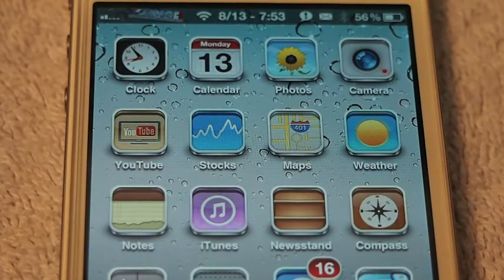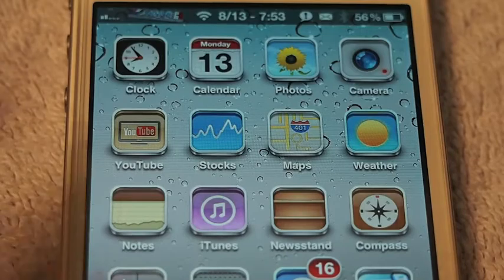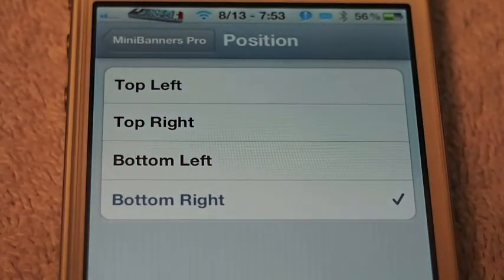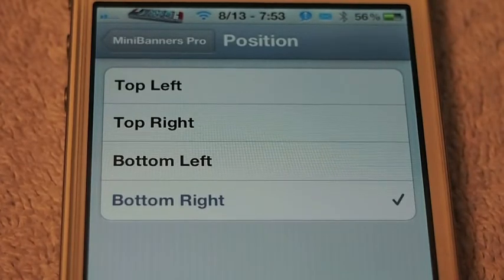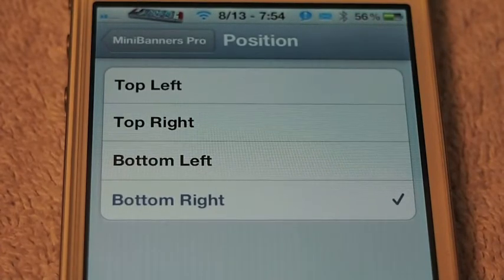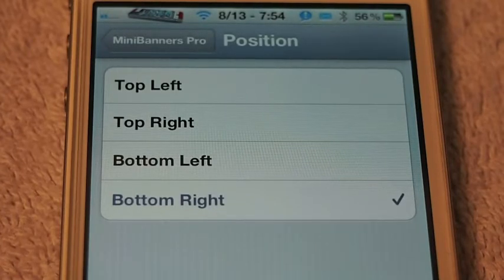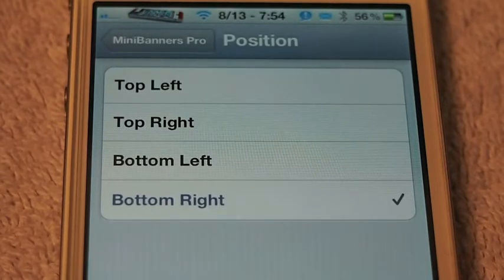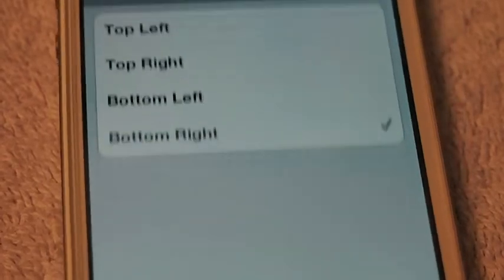This is Mini Banners Pro, and inside the Pro edition, it allows you to change the position of your banners. With the release of Mini Banners last week, to me, the banners look so much better on the iPhone using this tweak. And I'll show you exactly what I mean — it'll pop up on there just in a minute, and you'll see that right now I have it set to appear at the bottom.